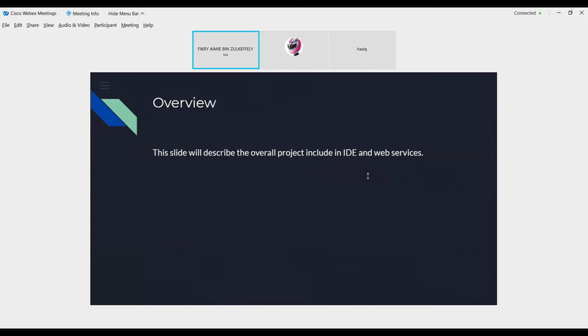So for overview for this slide, we will describe the overall project including IDE and web service in demonstration.